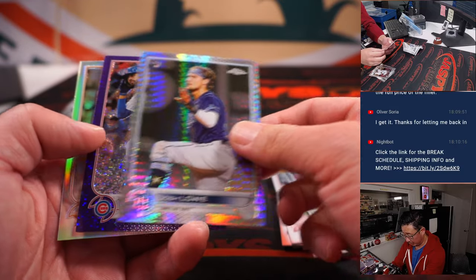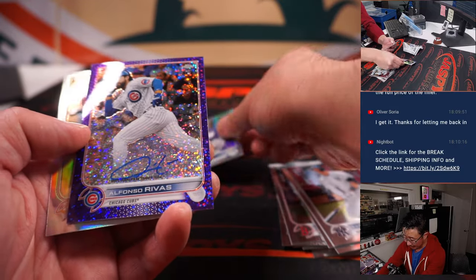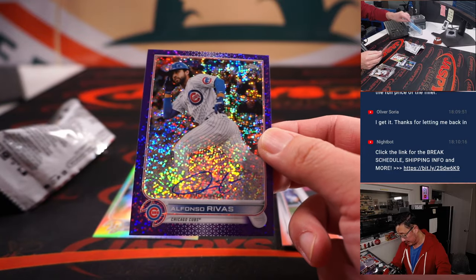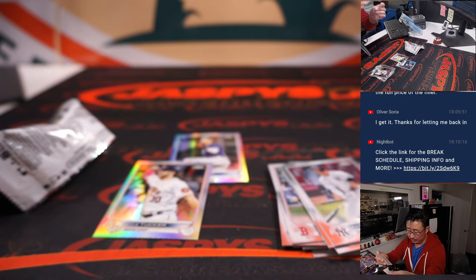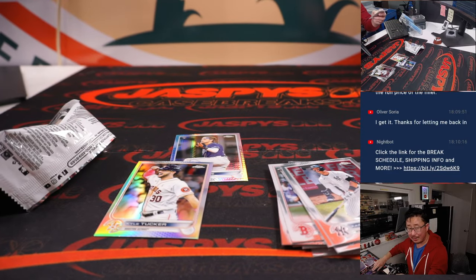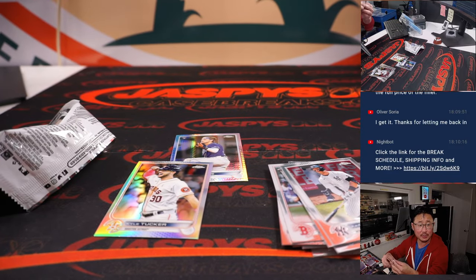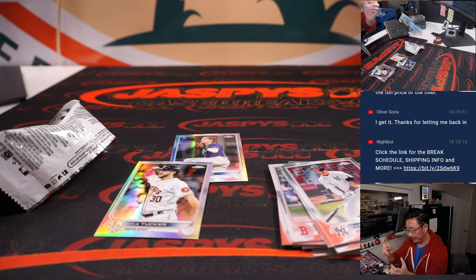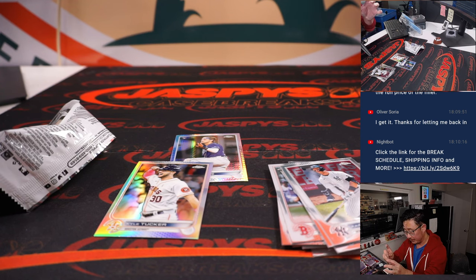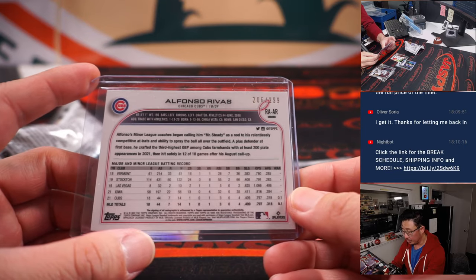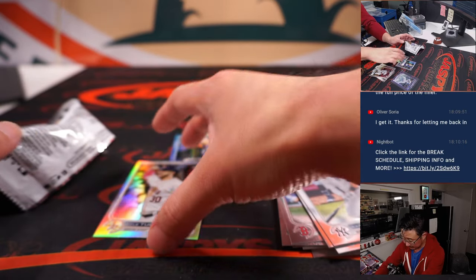We've got a Josh Lowe and an autograph, an Alfonso Rivas. Purple speckle autograph for the Cubs. That's going to be for Chad. 206 out of 299.